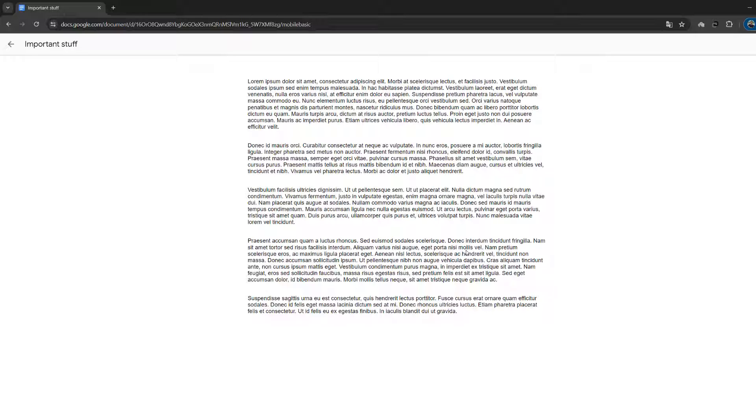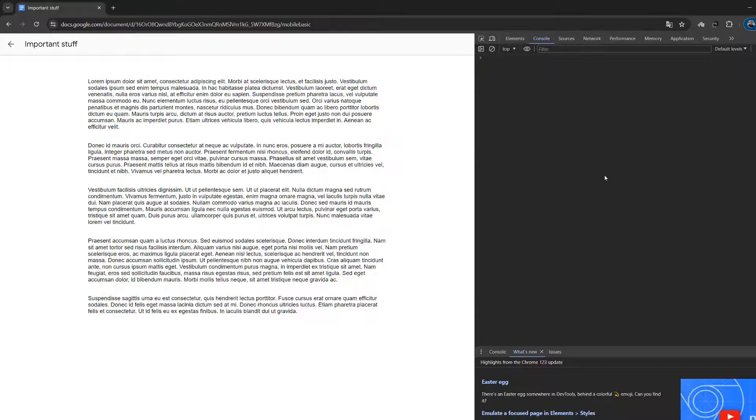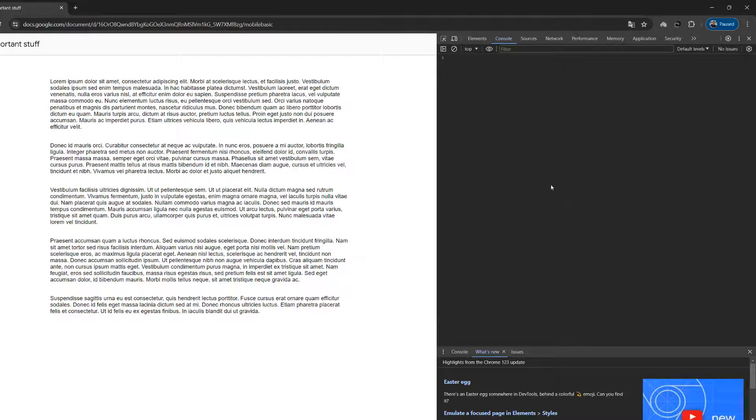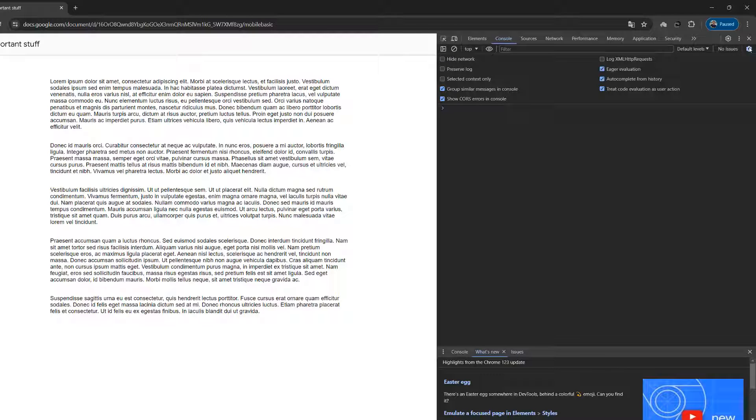So you need to be on Google Chrome to do this. I want you to press the F12 key to open up the developer tools. Then you're going to want to click on this little settings cog here. Don't click on this one. Click on this one here.